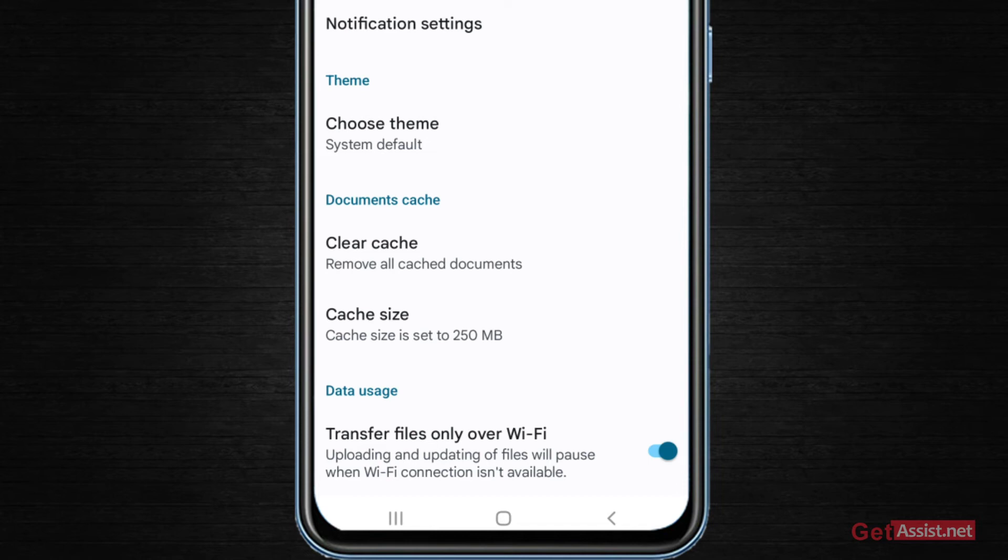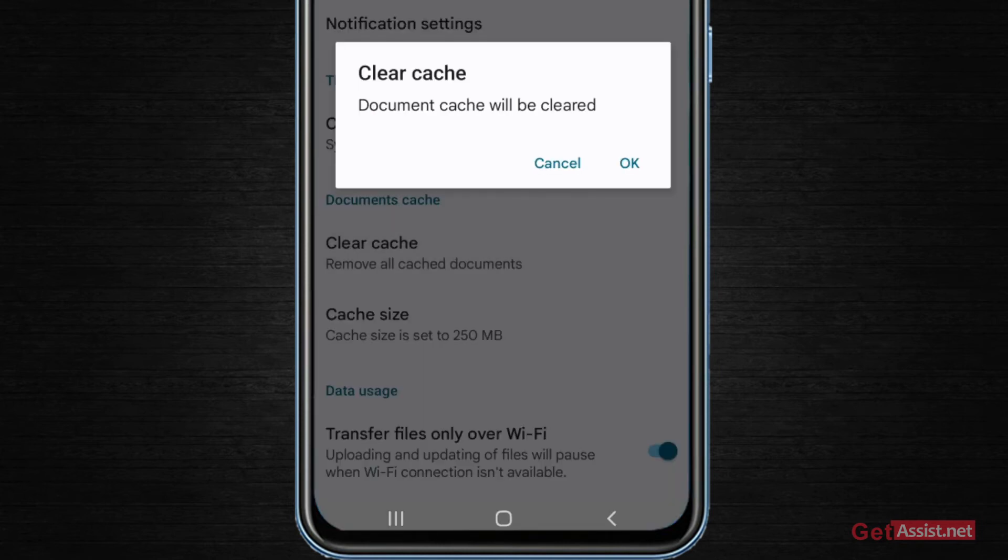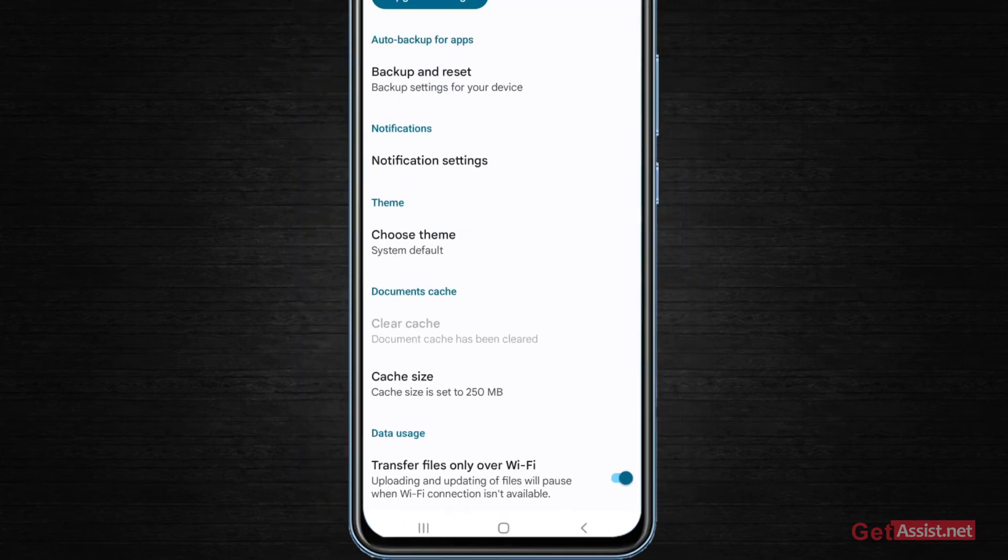Apart from that, you can do one more thing. You can clear the cache files. For that, just above this option you can see this option that says clear cache. So just press that and all your cache, the junk files that have been stored over Google Drive will get removed.